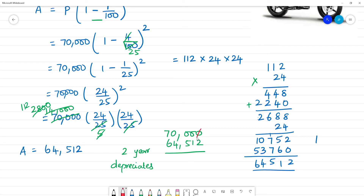The depreciation amount: 70,000 minus 64,512. 9 minus 1 is 8, 9 minus 5 is 4, 9 minus 4 is 5. So this much amount depreciated. The present value of the motorcycle is Rs. 64,512.